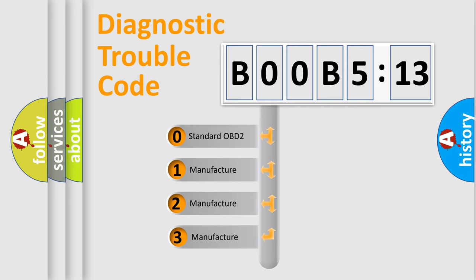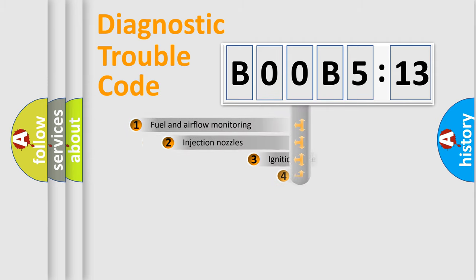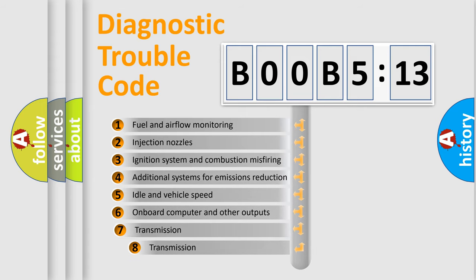If the second character is expressed as zero, it is a standardized error. In the case of numbers 1, 2, 3, it is a more prestigious expression of the car-specific error.